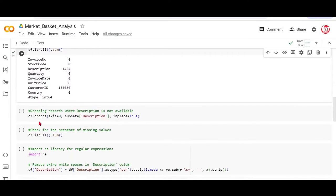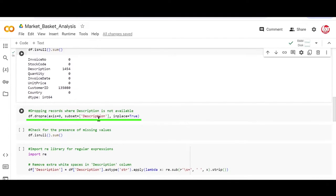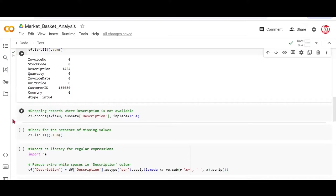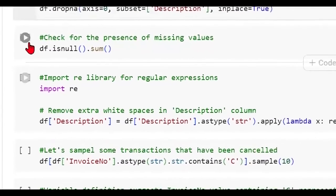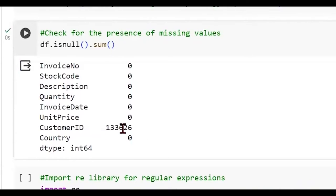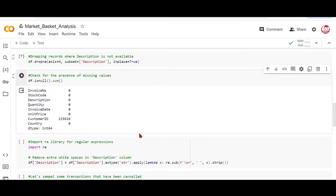So we can easily get rid of the records or the rows which contain a missing value for description. What we're doing is we are going to drop such rows with axis equal to zero, where the feature called description is missing. We are doing in place equal to true so that this affects the data that we just read sometime back. That being done, we can check for the presence of missing values again. We have missing values for customer ID because we never treated them. But for the description, all the missing rows have been eliminated.